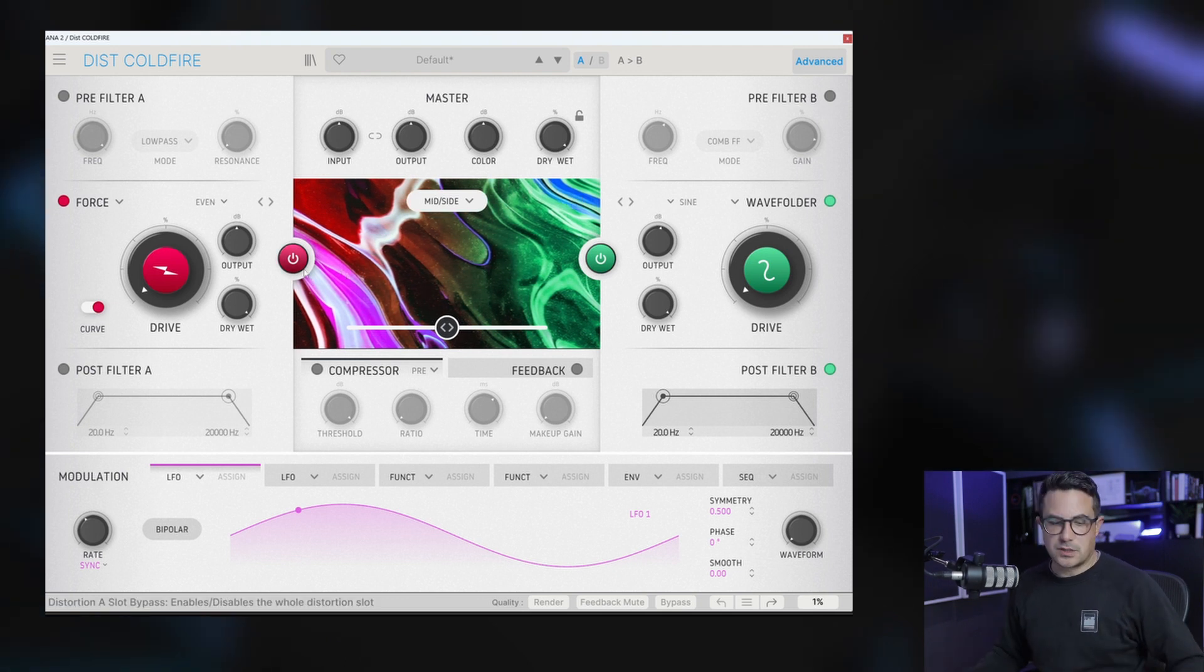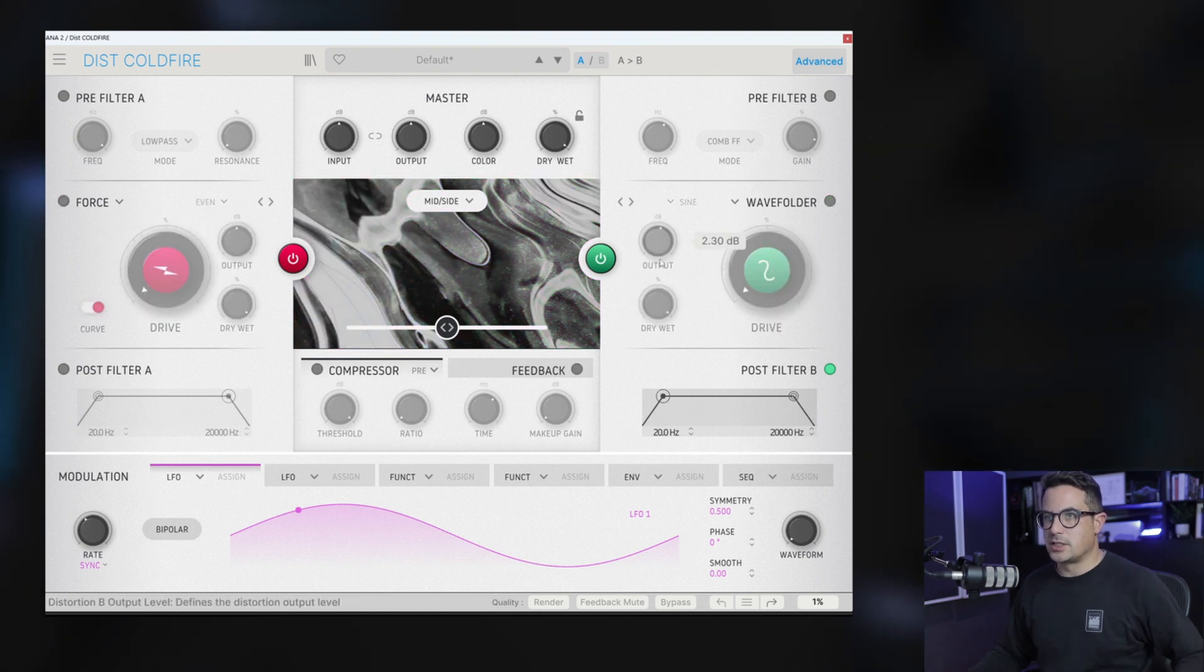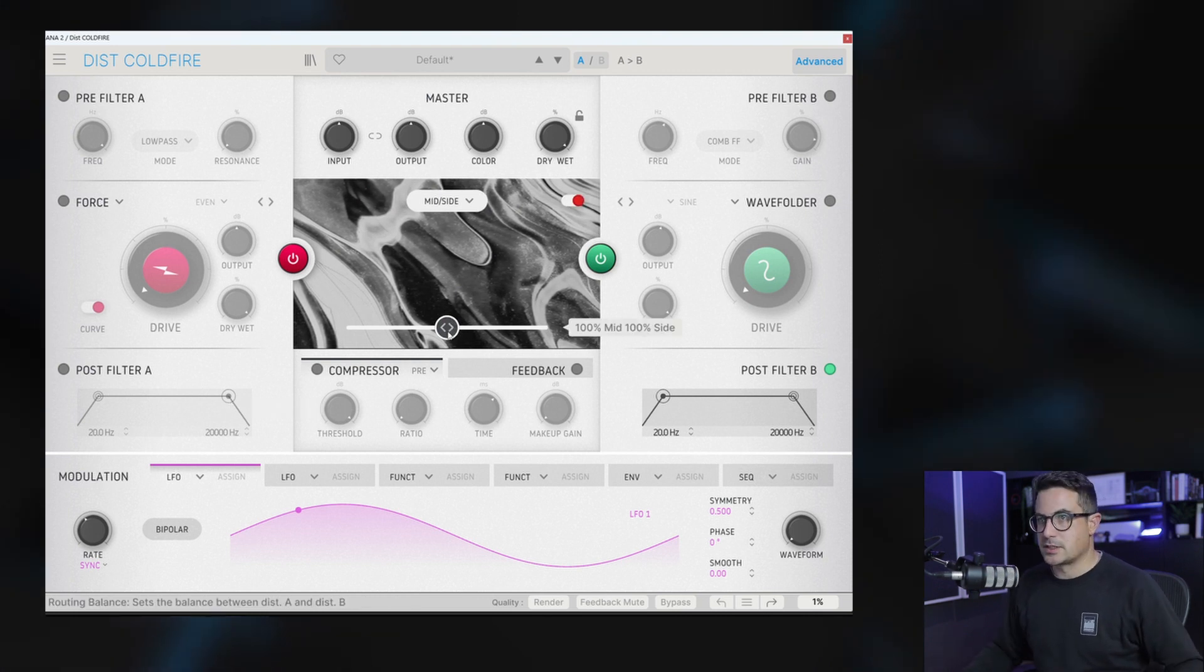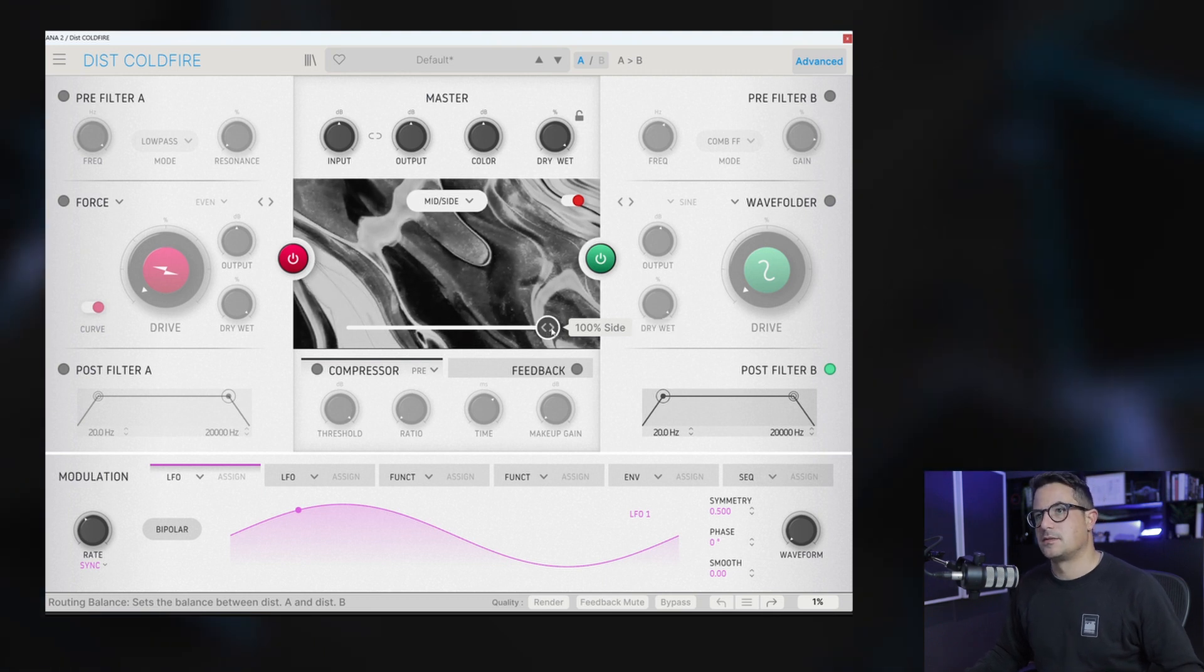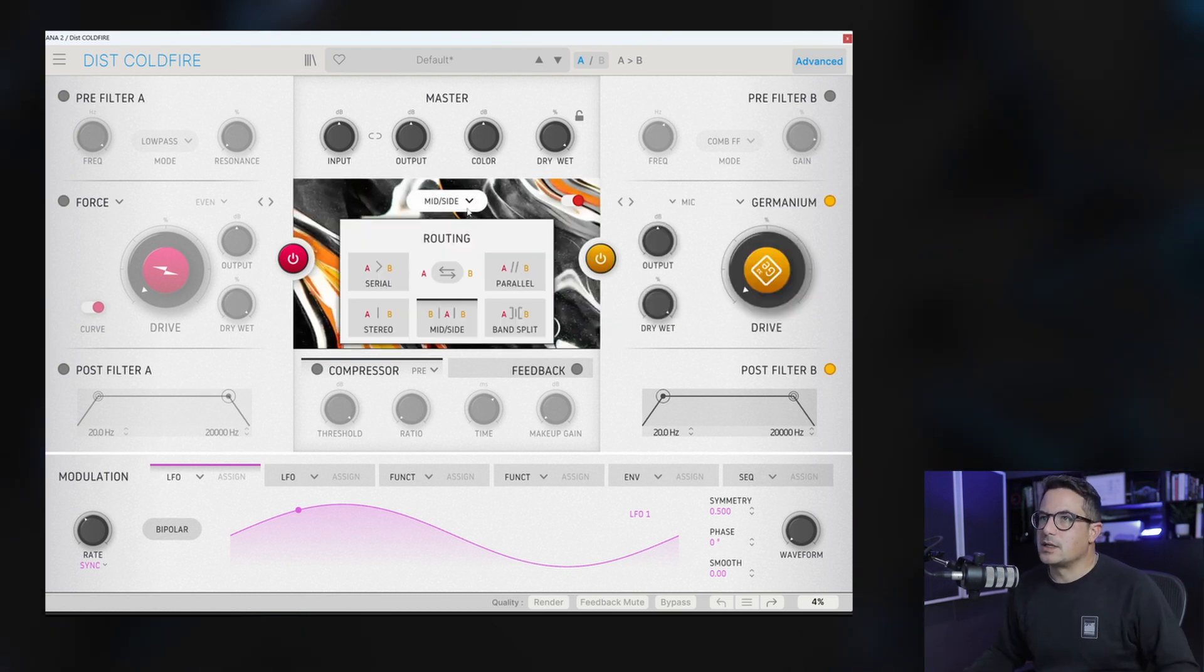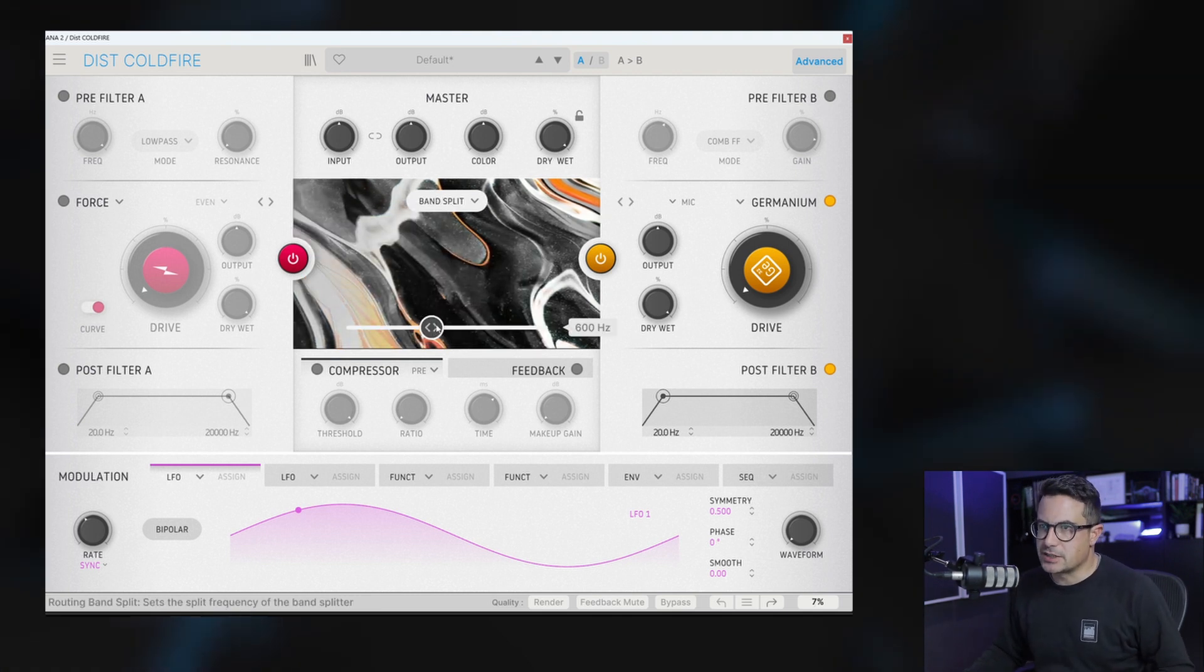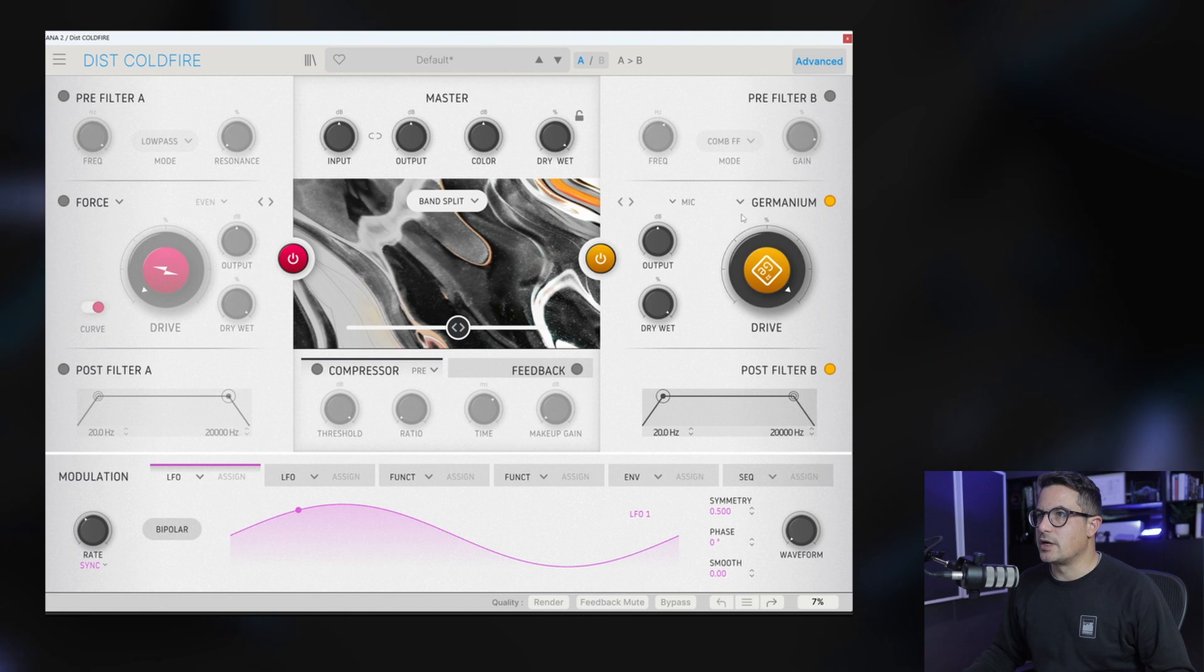These routings also work without any of the distortions enabled. So if we turn these off, we can essentially use this as sort of a mid-side mixer as well. If we hit start here, we can just solo the sides or solo the mids. Some really nice utility in there as well. If we go further down, we've got a band-split feature as well. Now this changes the mixer dial down at the bottom to a frequency dial.